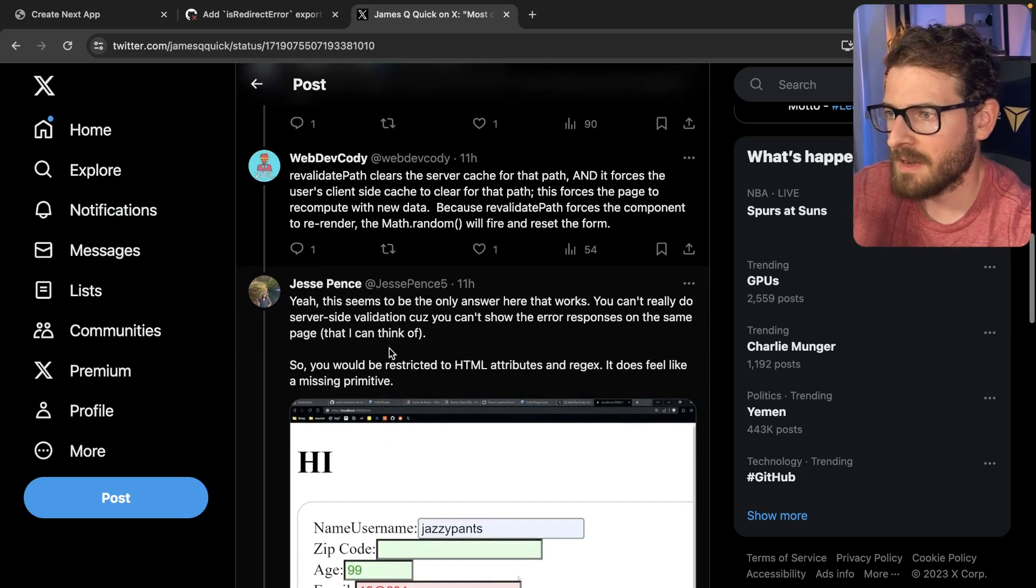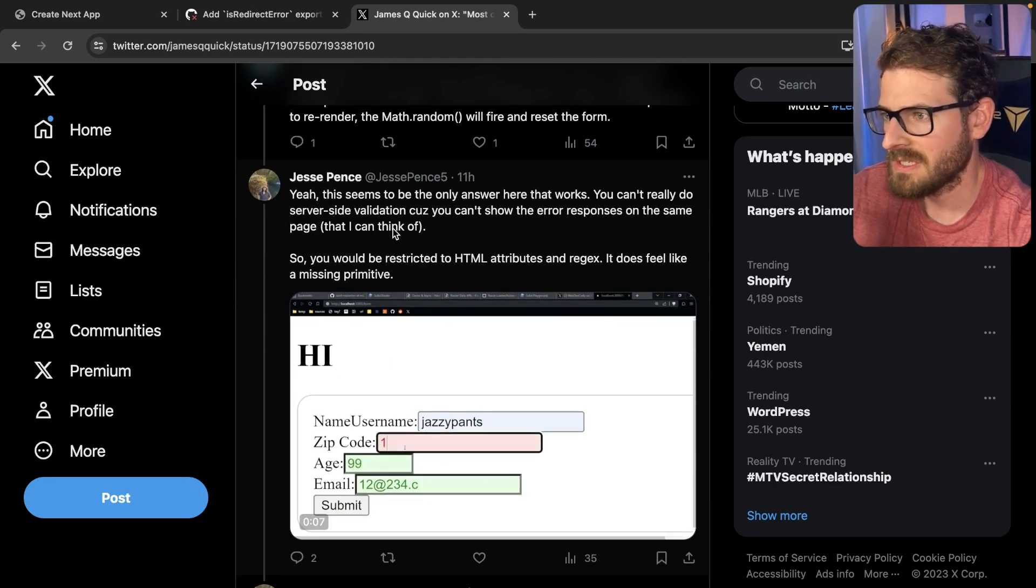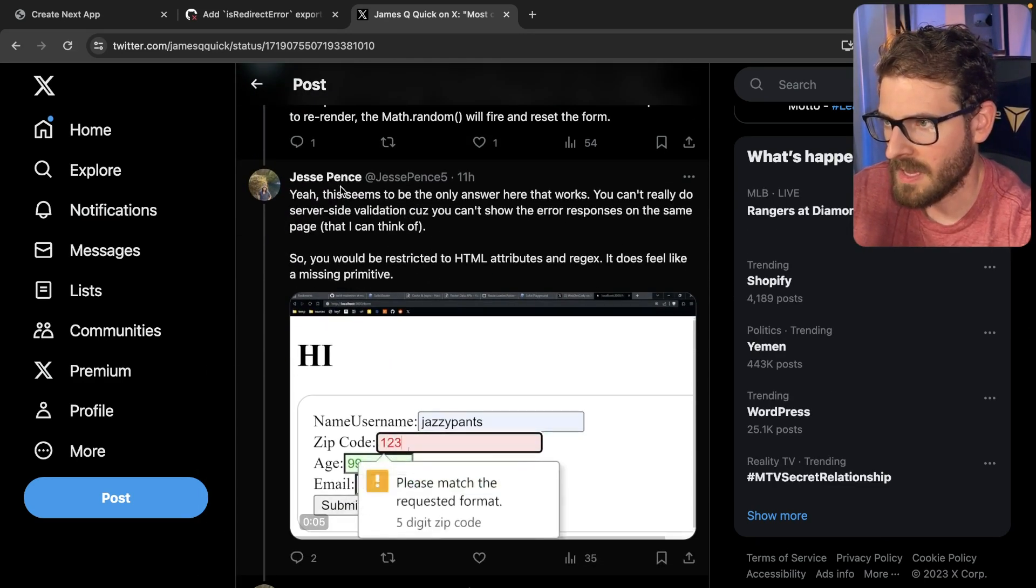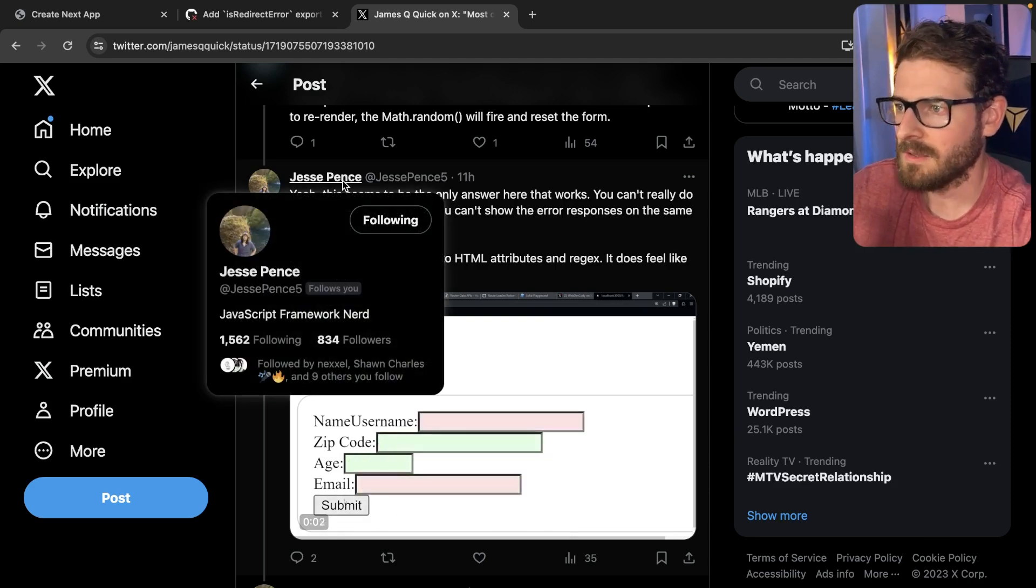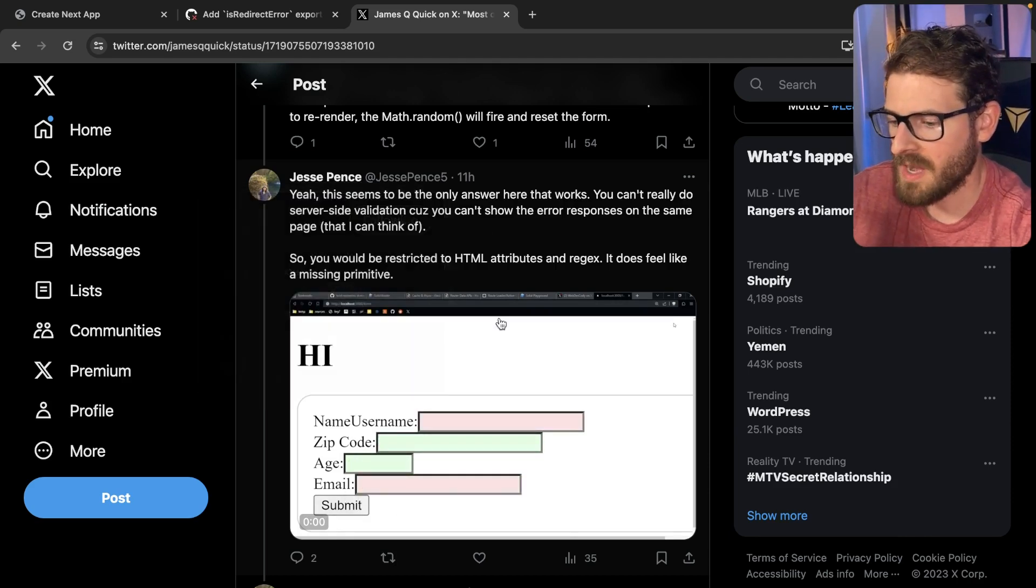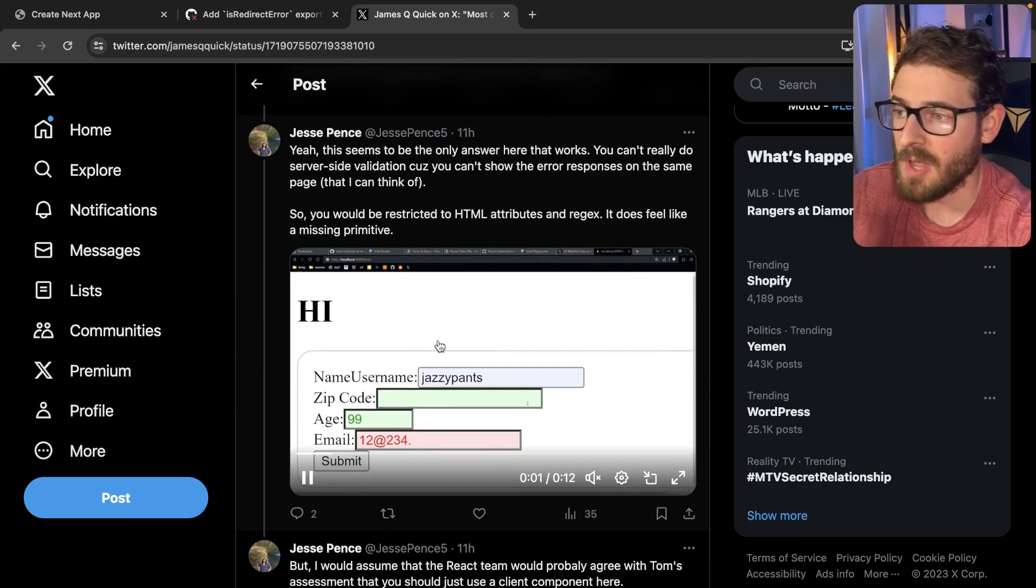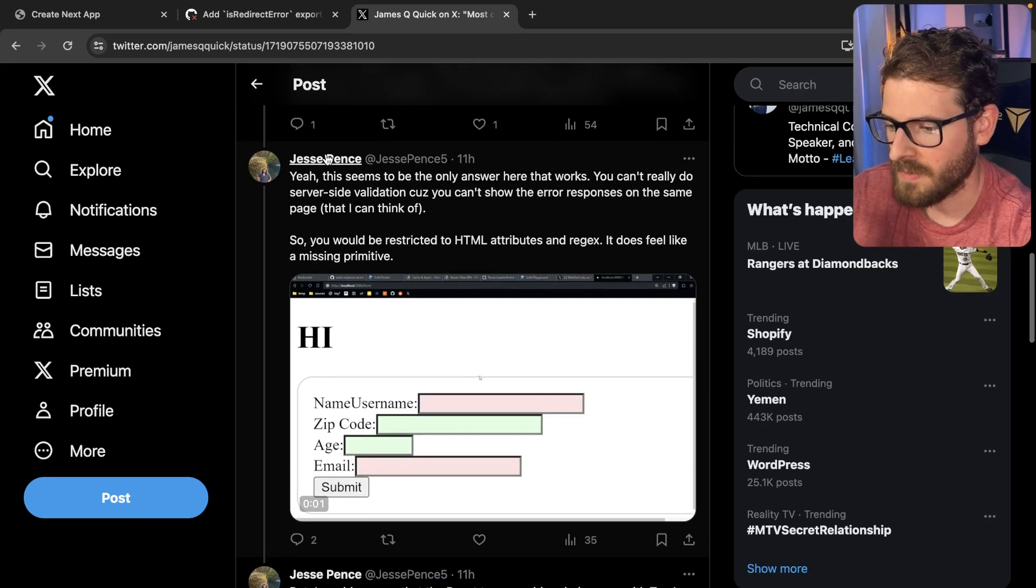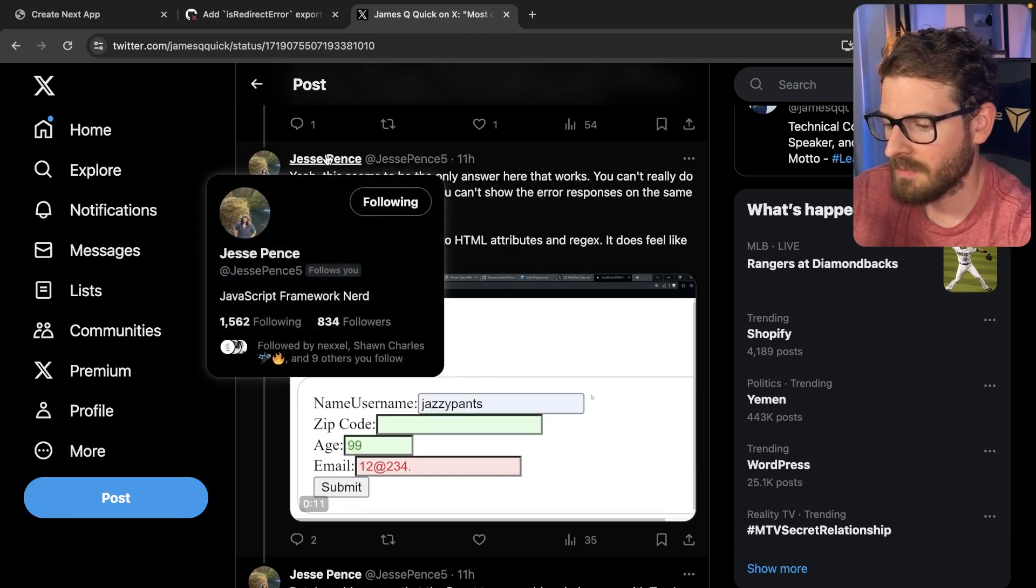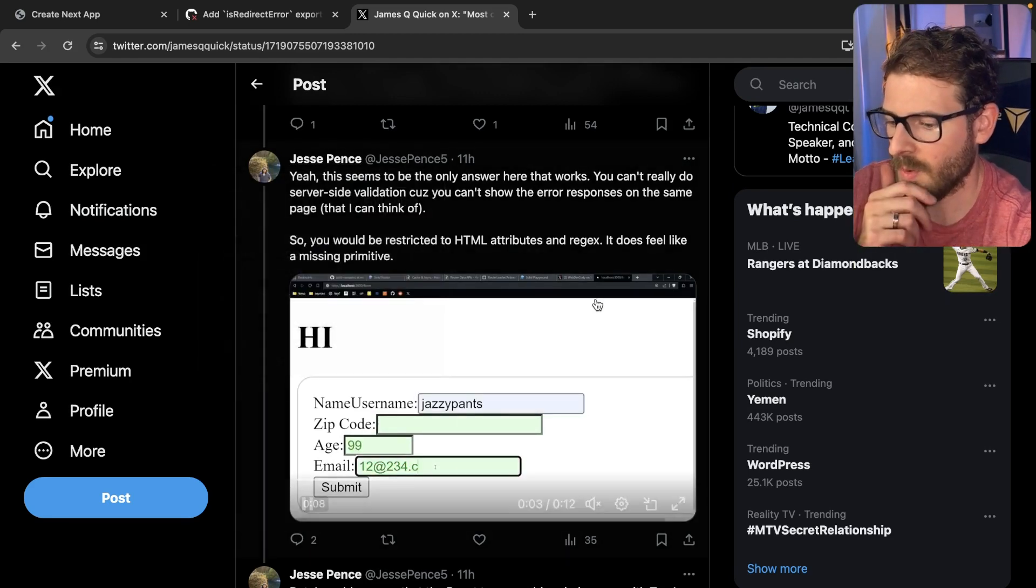But I've been kind of going back and forth with another Twitter user called Jesse Pence. If you want to go follow him, he's been kind of helping me out, understand how some of the stuff is working. He pointed out that, hey, if you just use a math.random on the key, your entire form will reset. Hopefully he doesn't mind. I'm sharing his Twitter handle. We'll go ahead and give him a follow at jessepence5 if you want.